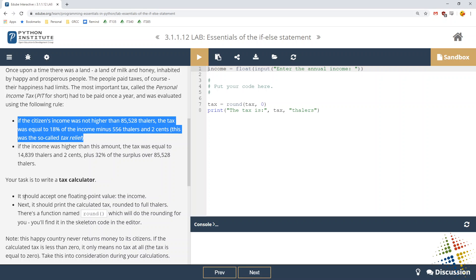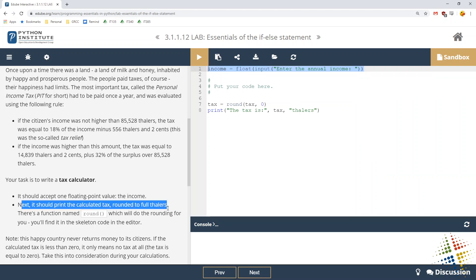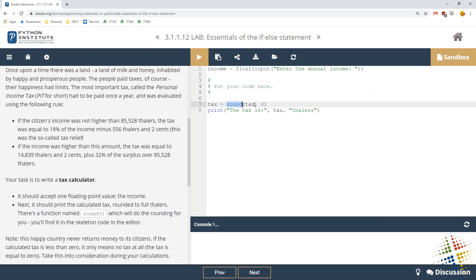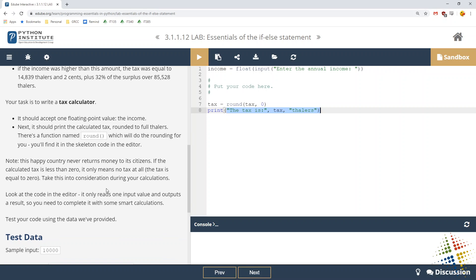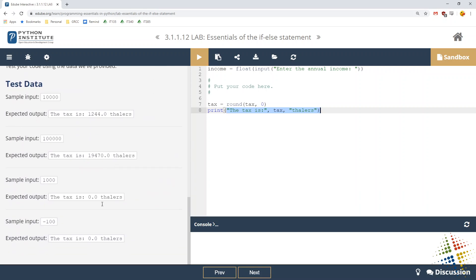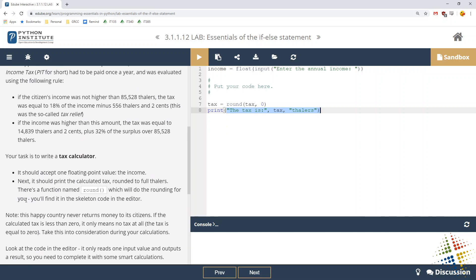So your task is to write a tax calculator. It should accept one floating point value called the income, and we can see they've actually given that to us already. Next, it should print the calculated tax rounded to full dollars, and we can see it already rounds the tax for us and prints out the output. We simply need to do the calculation. Note, the happy country never returns money to its citizens. So if the tax is less than zero, then that means it's zero. There's no tax at all. So take this into account during your calculations.